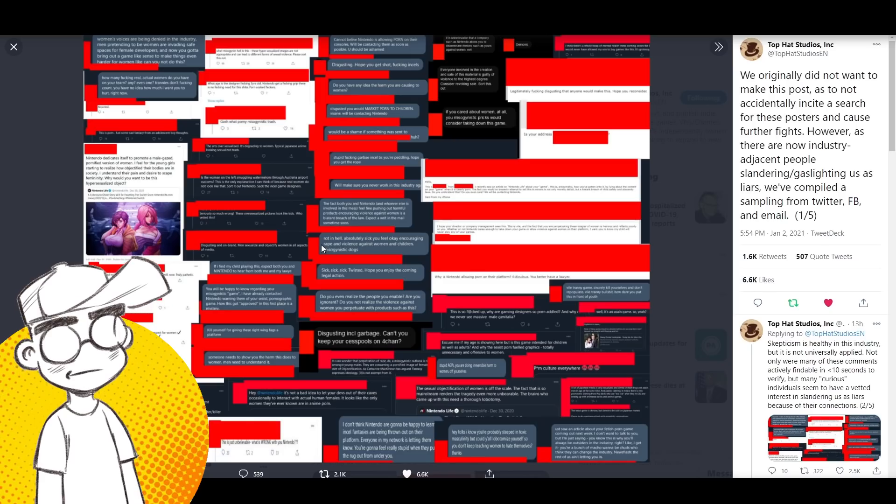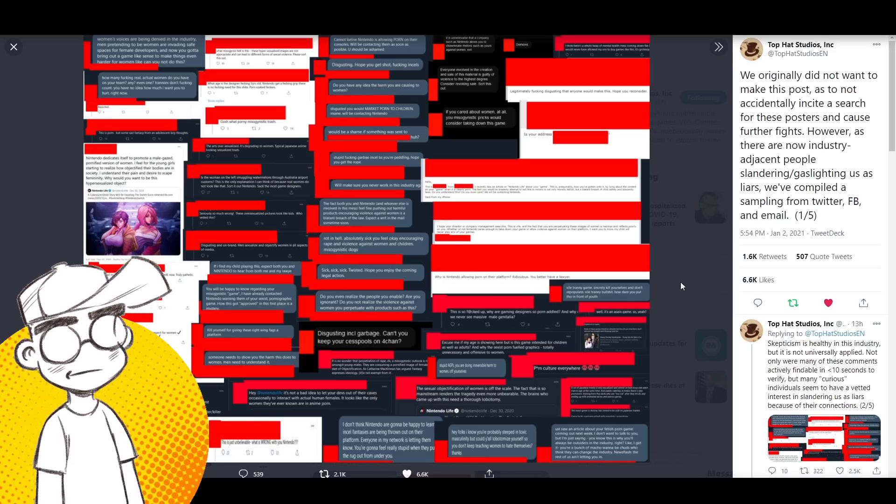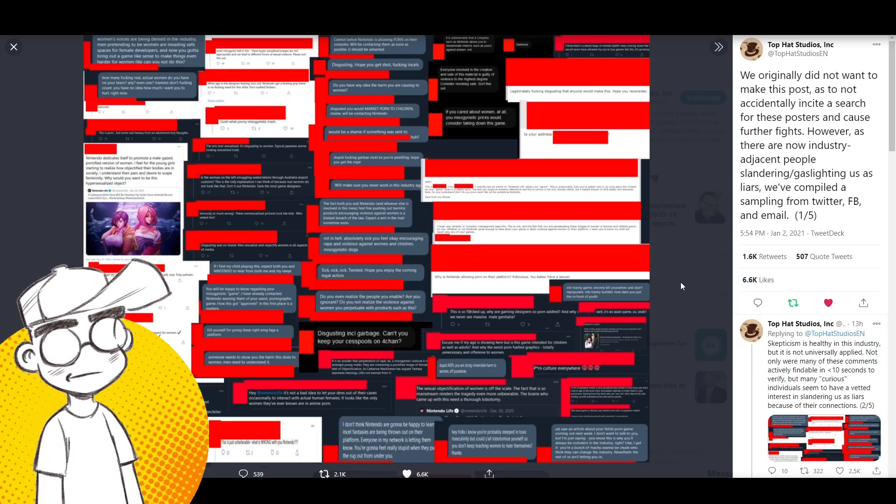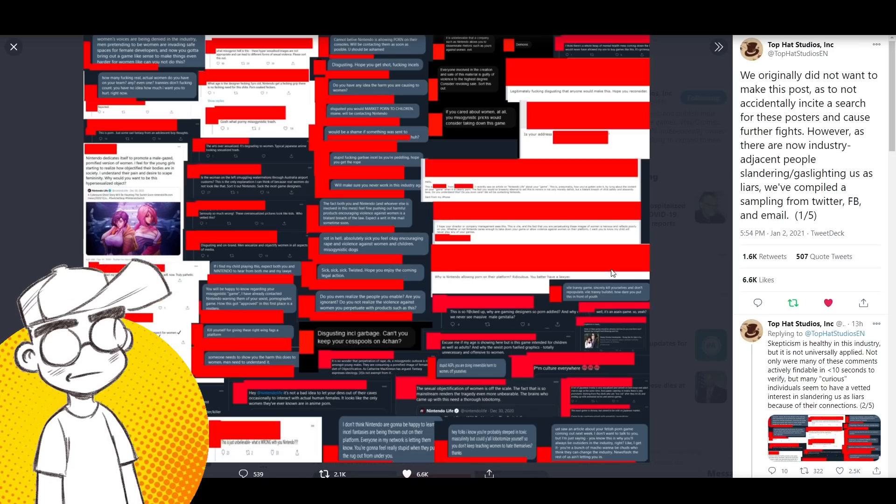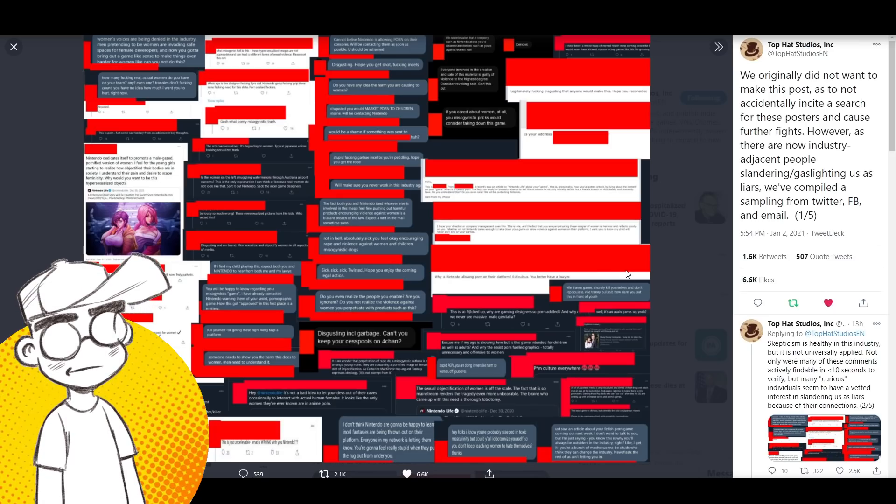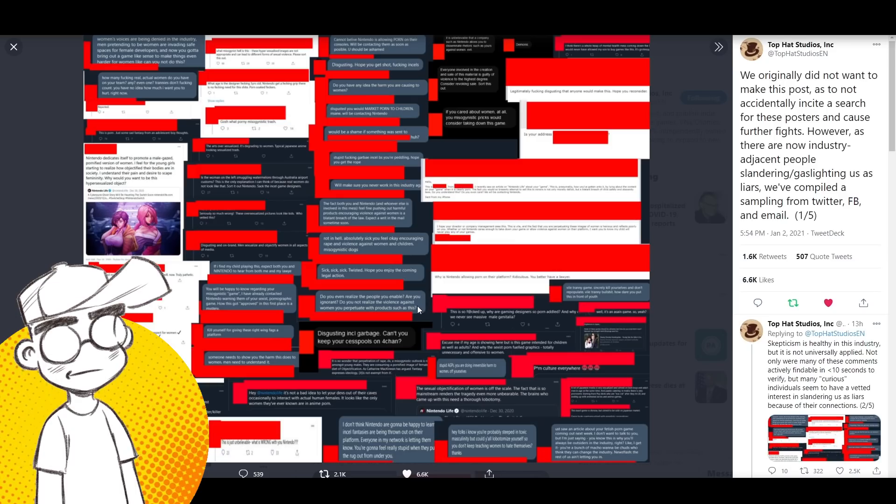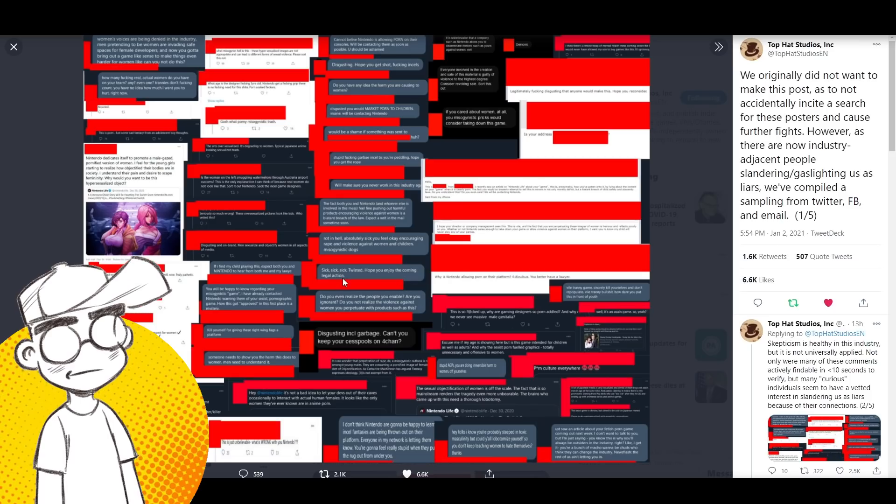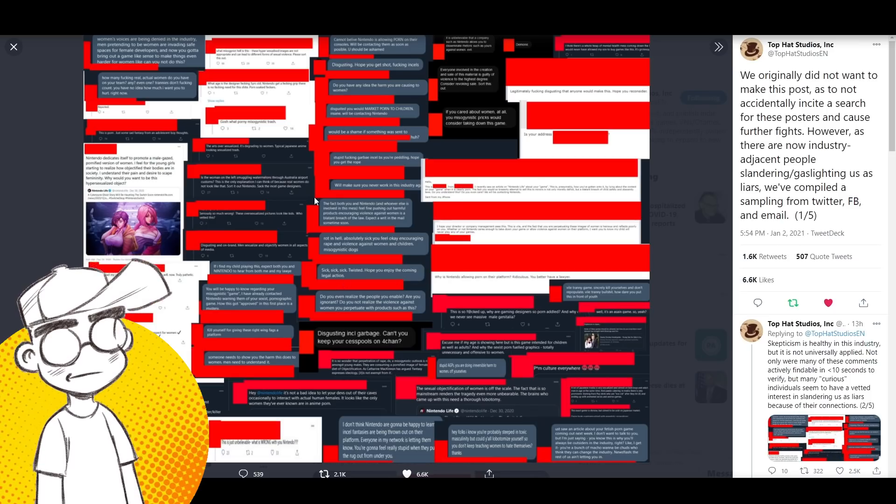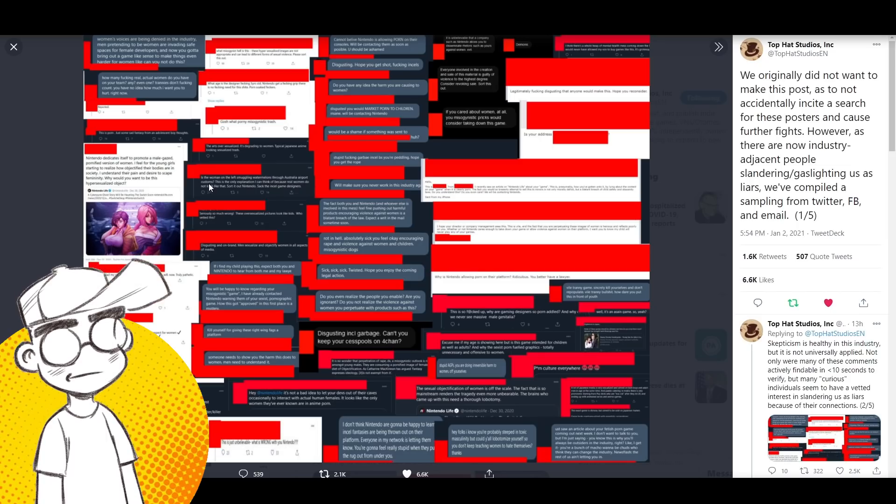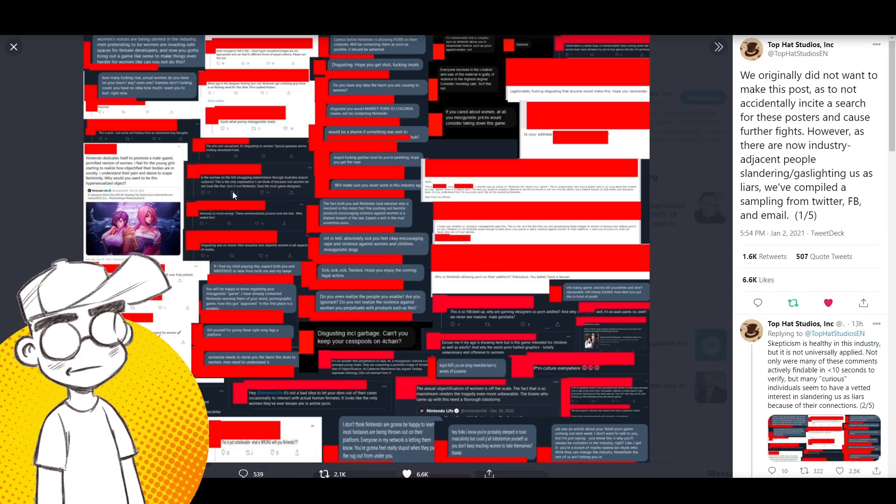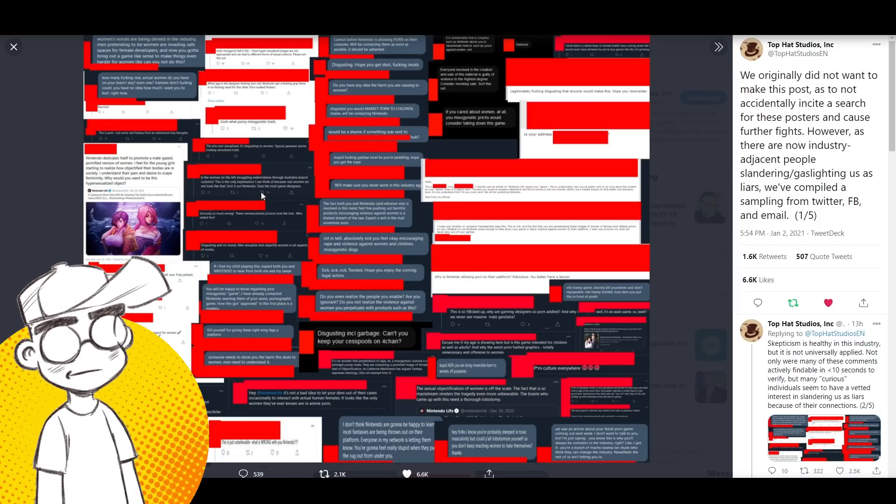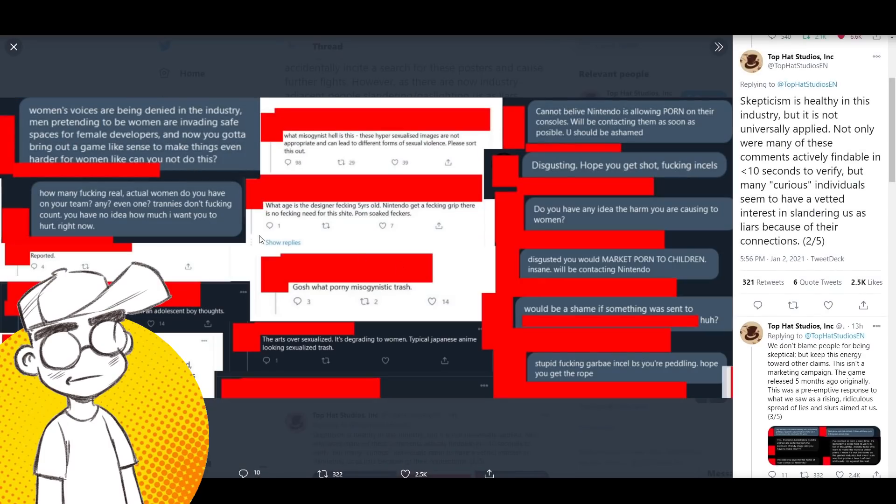And some of these are obvious trolls. I mean they say some pretty derogatory things. I would say they say some pretty anti-trans things. I don't know what side of the fence they're trying to pander to but it just looks like they're trying to cause chaos. Sick, sick, sick, twisted. Hope you enjoy the coming legal action. Is the woman on the left smuggling watermelons through Australia's airport customs? This is the only explanation I can think of because real women do not look like that in Nintendo games. Sack the incel game developers. Here are more.